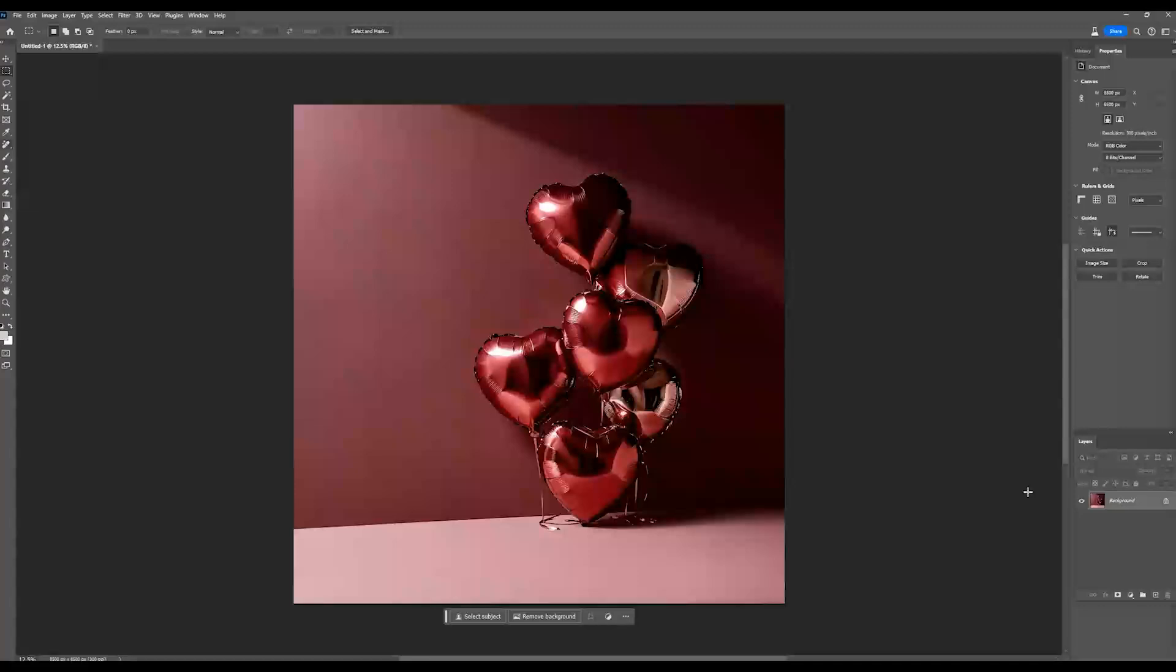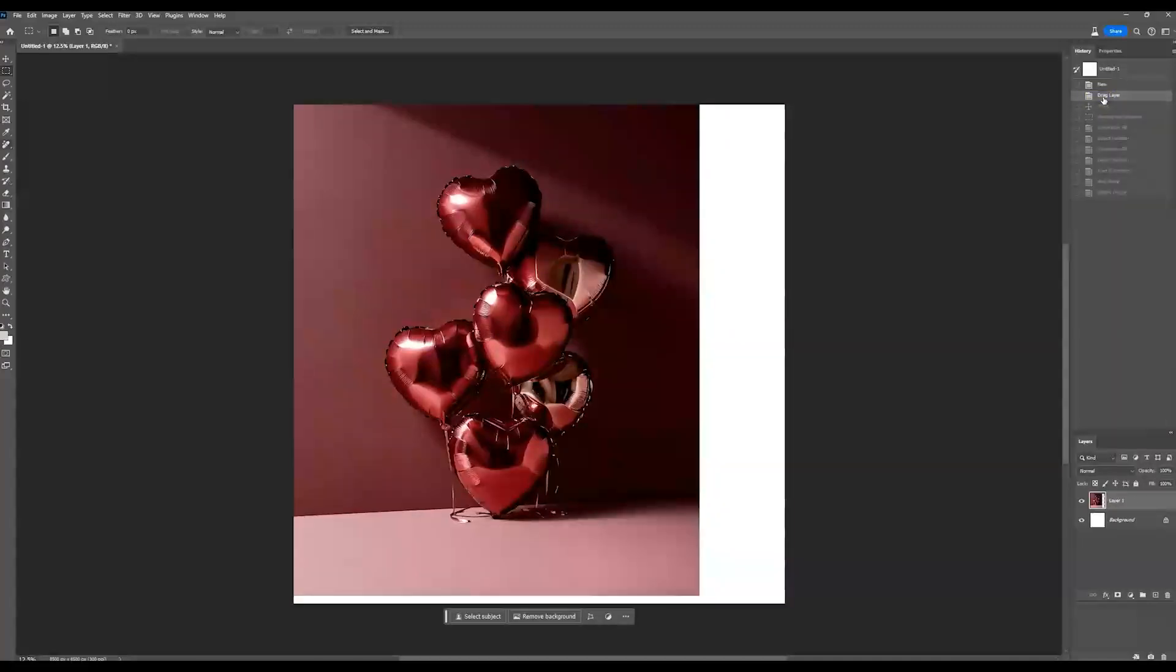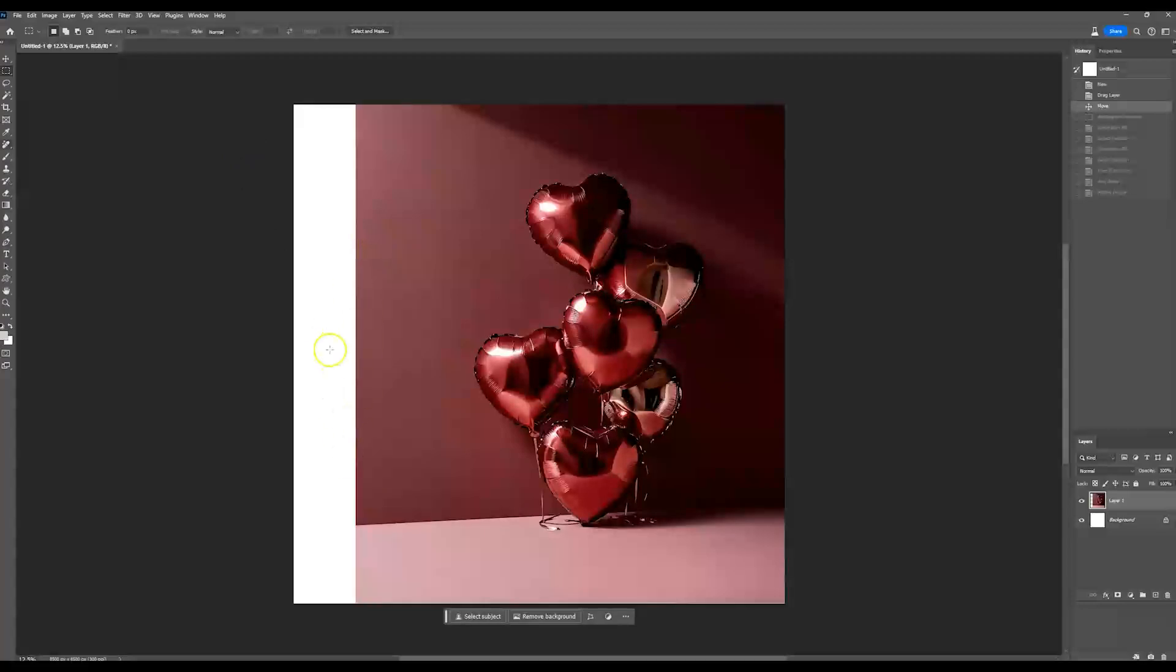So now I'm going to show you how you can do it with content aware because not everyone has the Photoshop beta yet with generative fill, but you should have content aware if you have the latest Photoshop. So let's go back a little bit. I'm not going to go back all the way to the beginning. So I'm taking it back to where we almost started with pulling in the backdrop onto a new layer because that part is going to be the same.